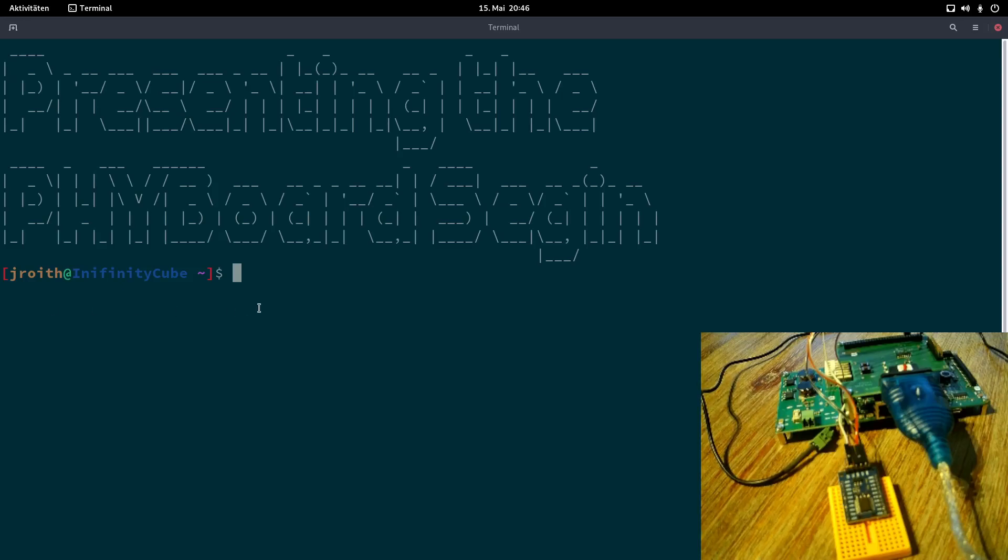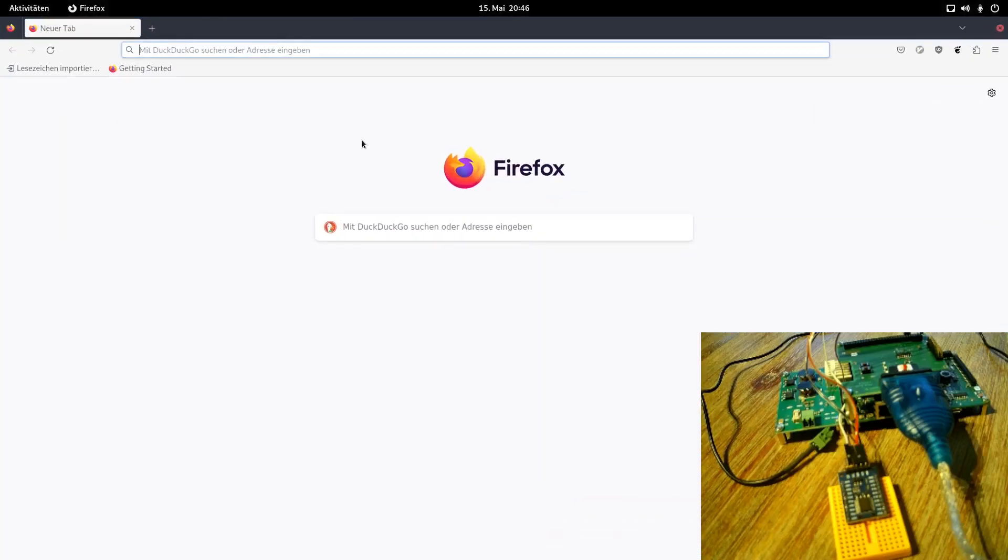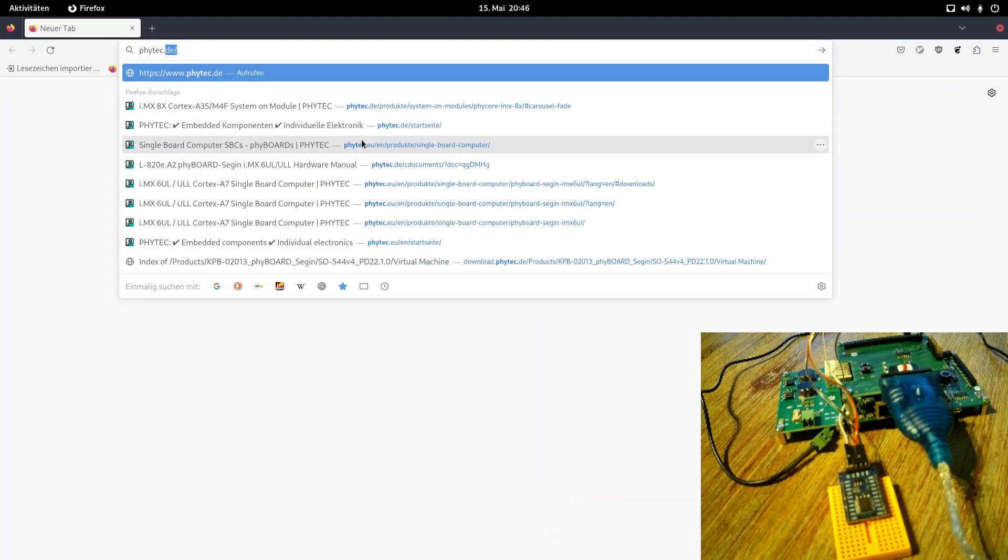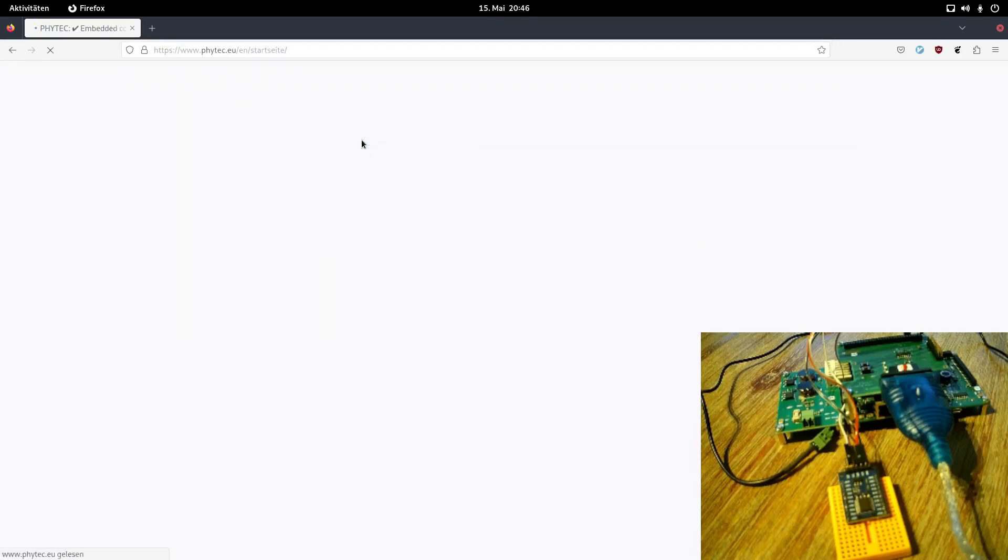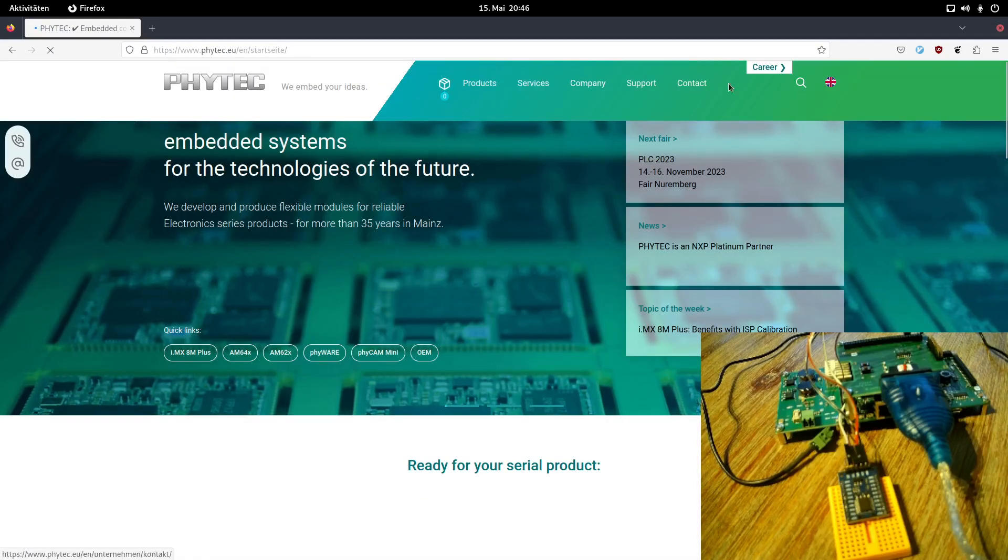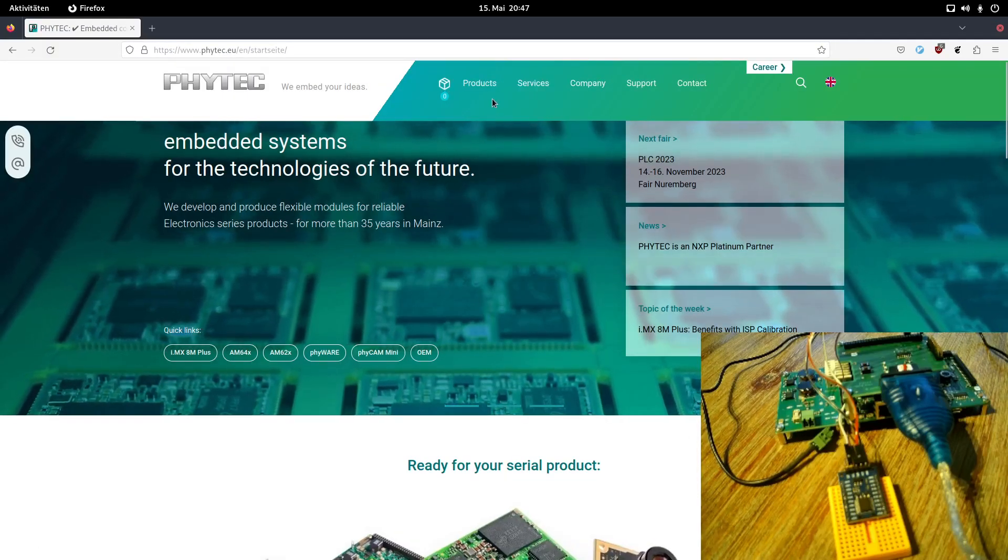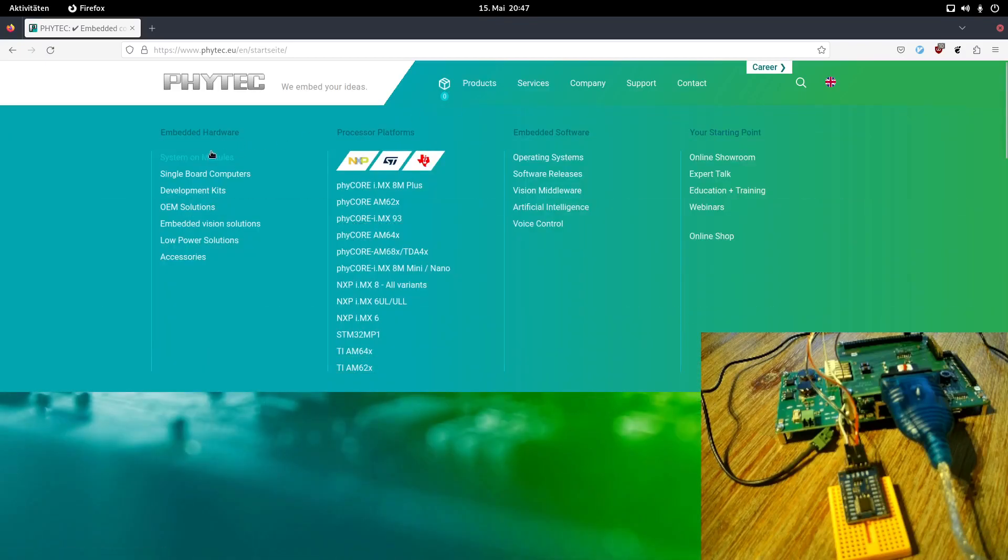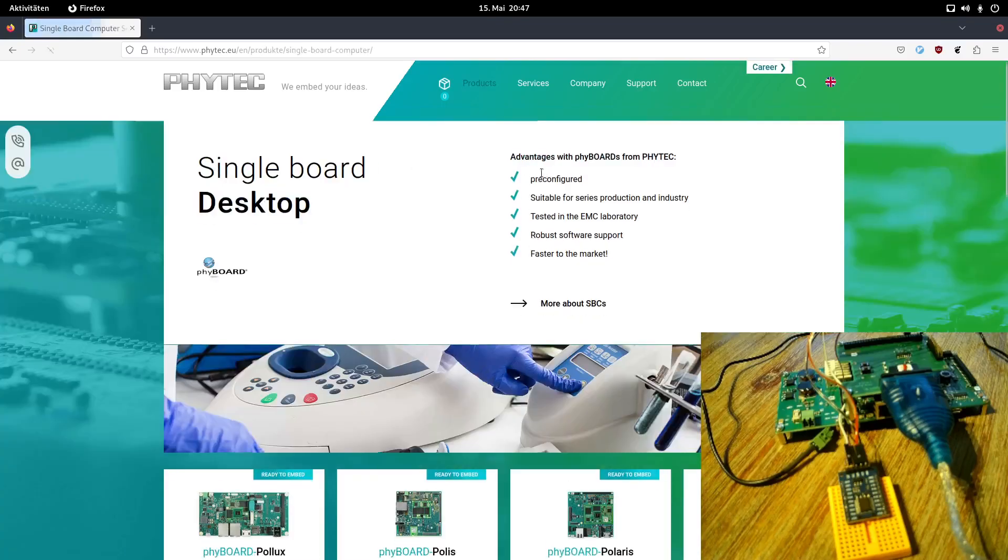Phytec is a company based in Germany. They are building system-on-modules and carrier boards with their system-on-modules. So let's check out Phytec's webpage. Therefore I will go to Phytec.eu for the English version and here we are on the webpage. Under products we can browse their system-on-modules and their single-board computers.